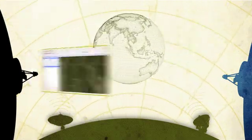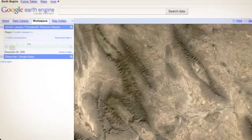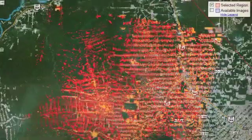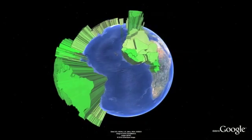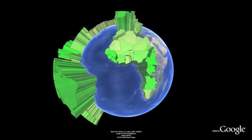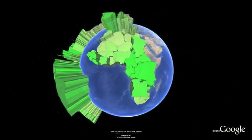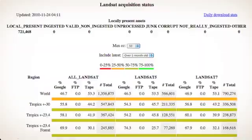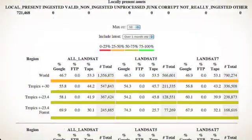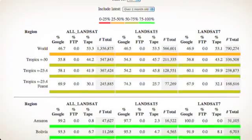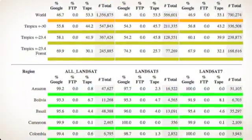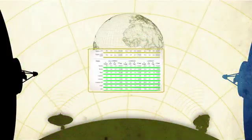Earth Engine also gives scientists and officials high-performance tools to analyze and interpret detailed environmental data, from rainforest changes in the Amazon to water resources in the Congo. Calculations that used to take hours or days to perform can now be done in minutes or seconds.